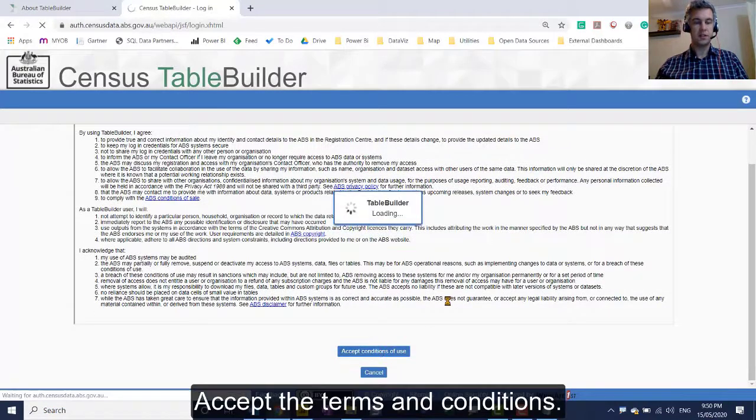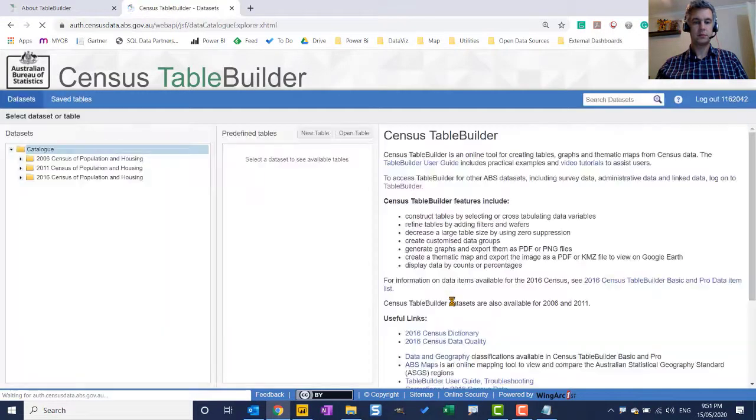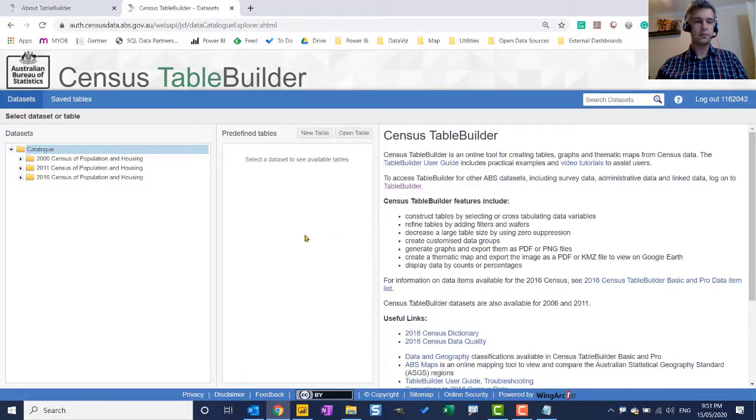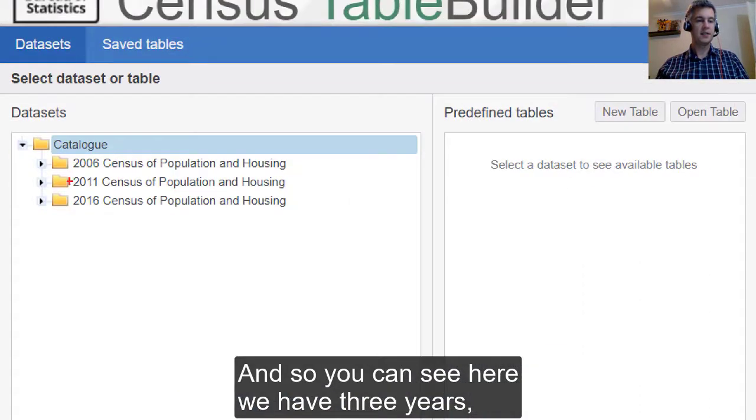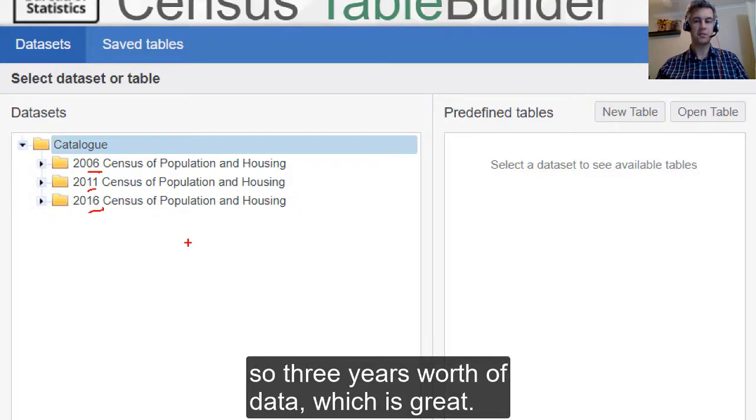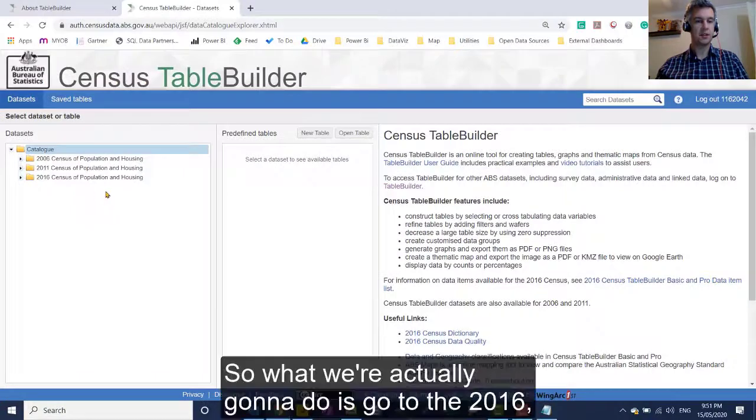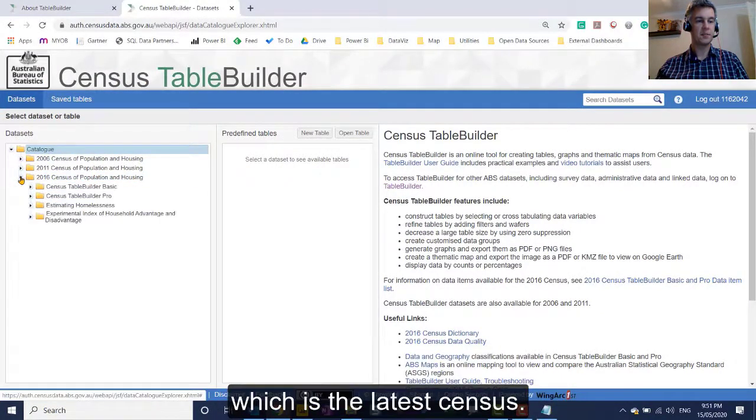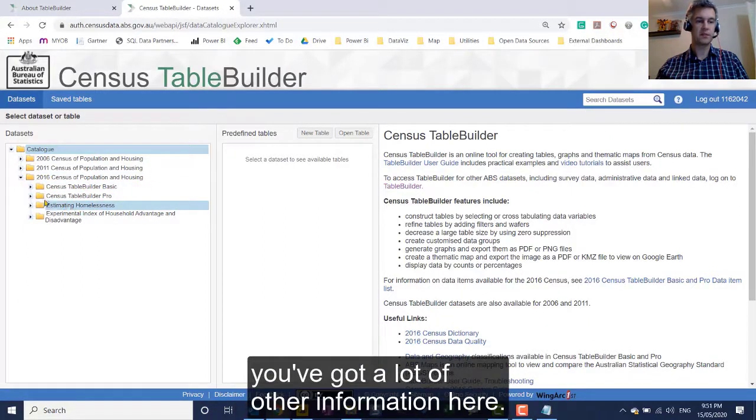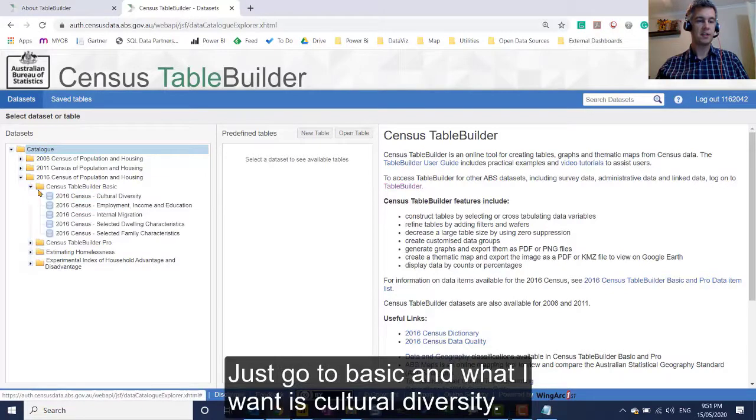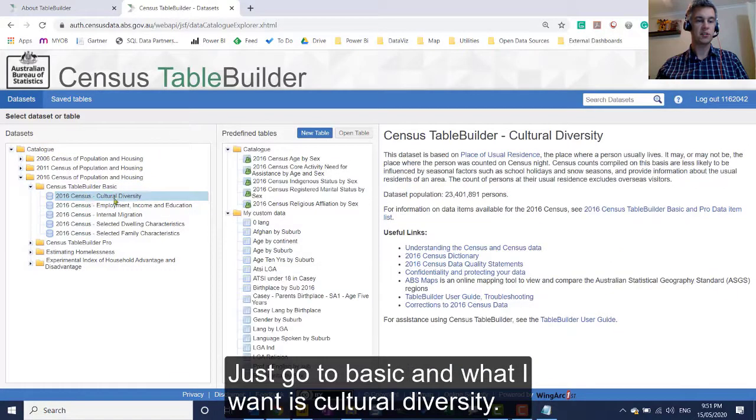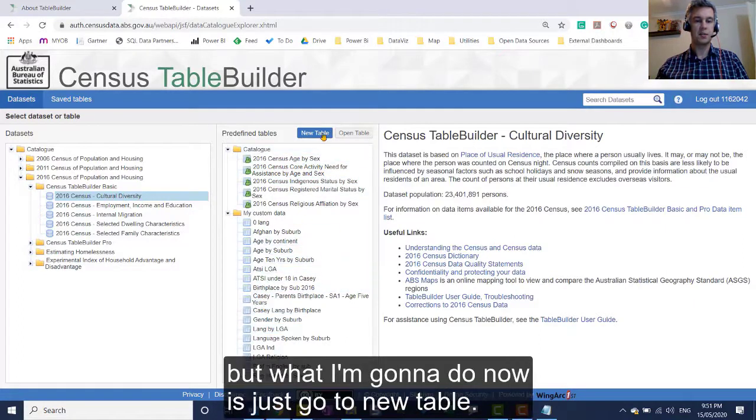Accept the terms and conditions. And so you can see here, we have three years: 2006, 11, and 16. So three years worth of data, which is great. So what we're actually going to do is go to the 2016, which is the latest census. If you open that up, you've got basic and pro. Just go to basic and what I want is cultural diversity. So you can save any of the tables you want, but what I'm going to do now is just go to new table.